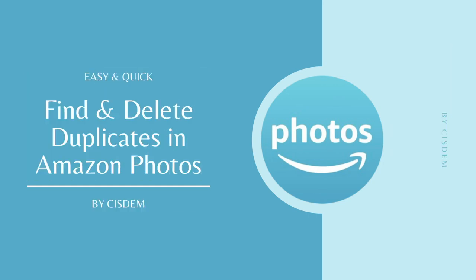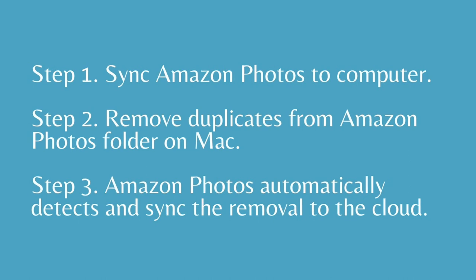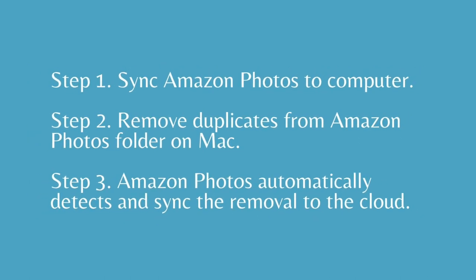This video will show you how to find and delete duplicate files in Amazon Photos cloud storage service. It will take three steps.